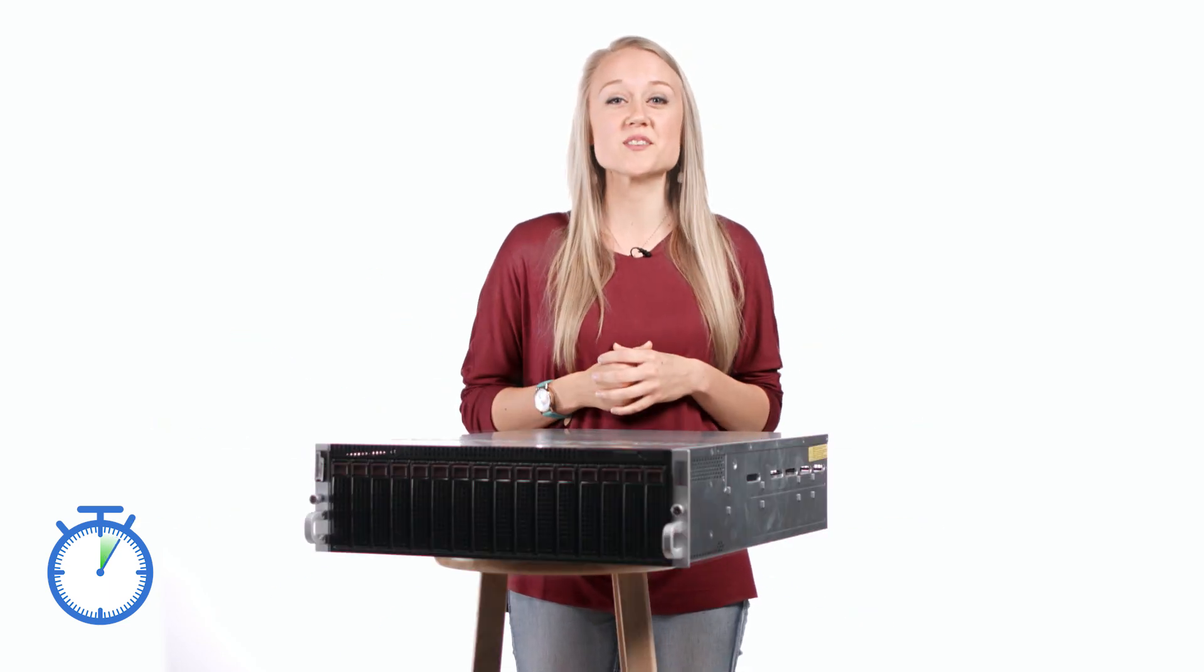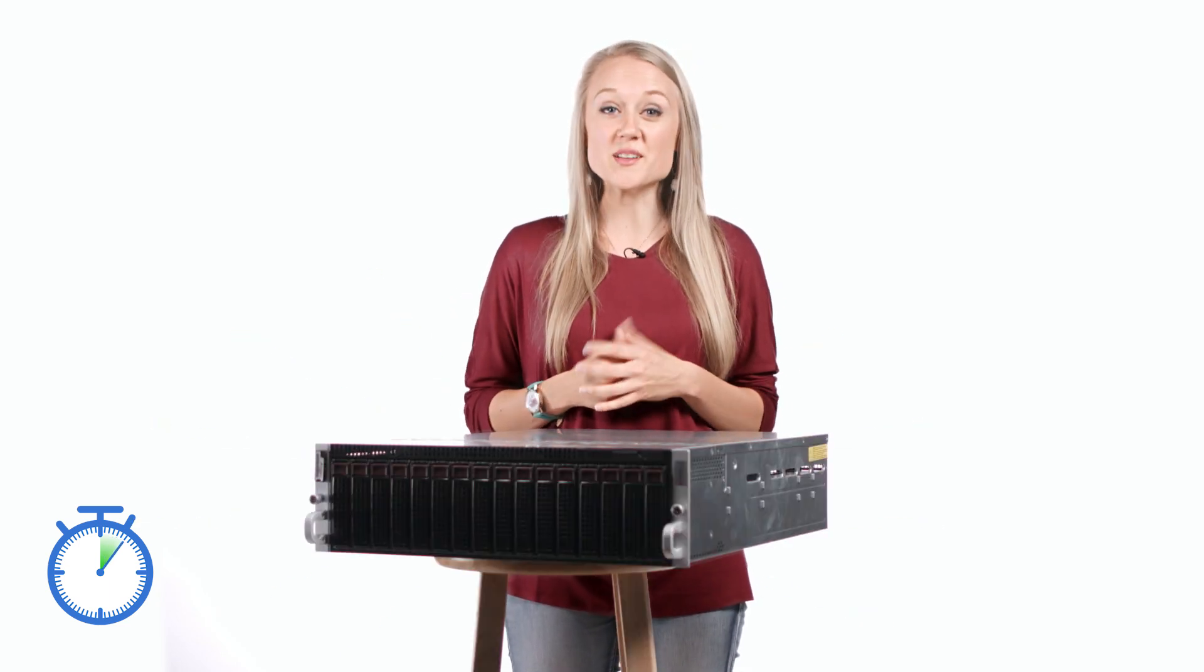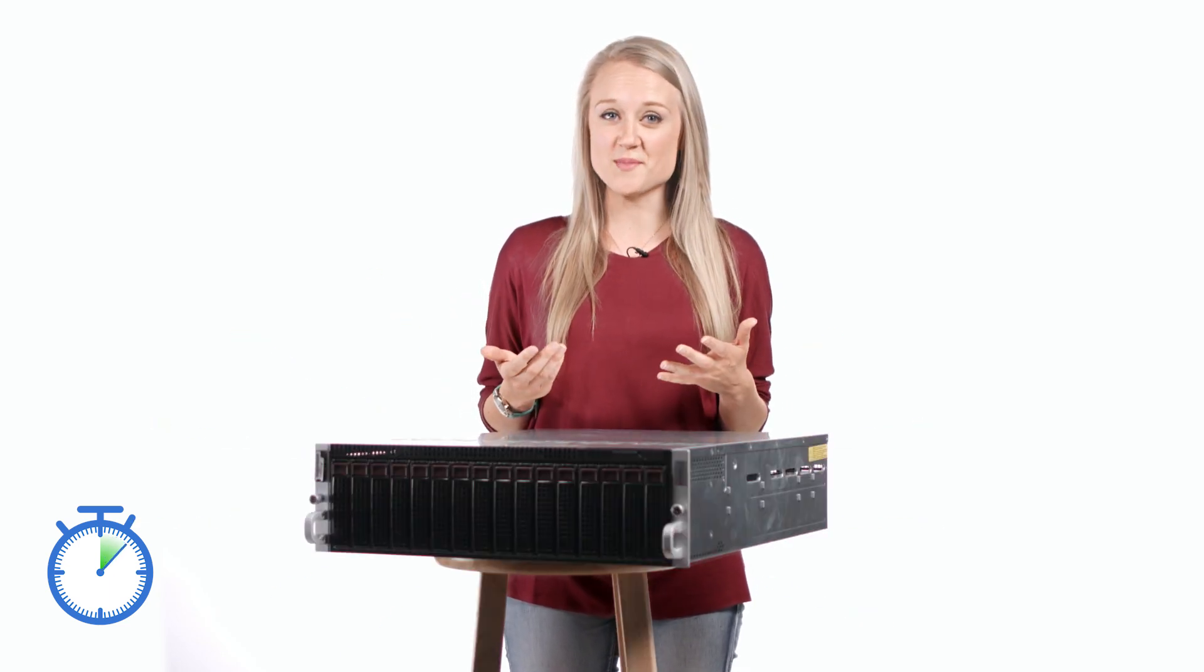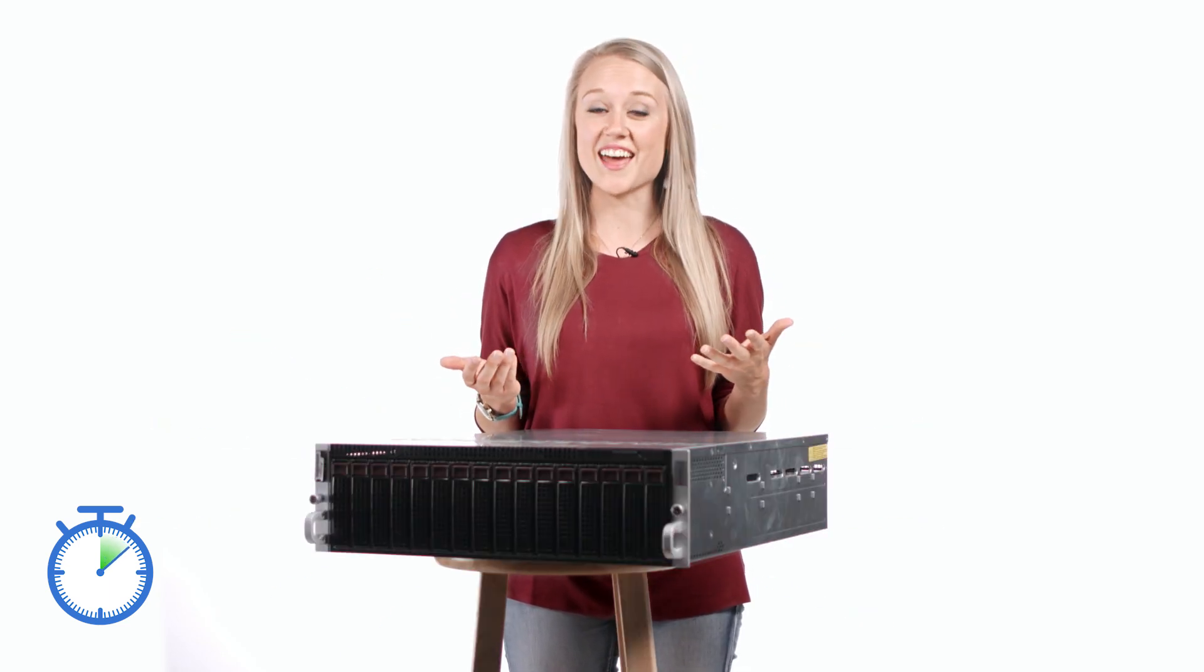Alright, jokes aside, a web server looks something like this. It's just a big ol' computer that stores loads of info and serves it to other computers using the internet.